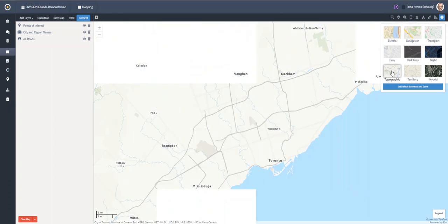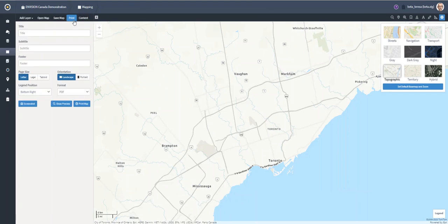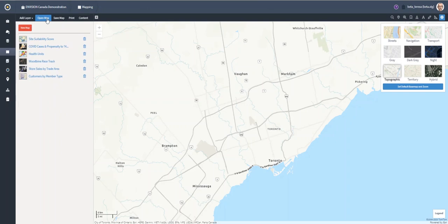The mapping in Envision was rebuilt from the ground up using ESRI's ArcGIS 4x API. The new workflows will save you time and help your organization understand spatial patterns and relationships in your data so you can make informed decisions.